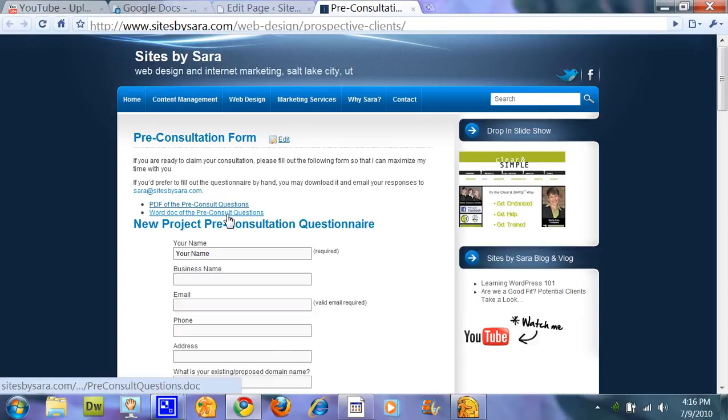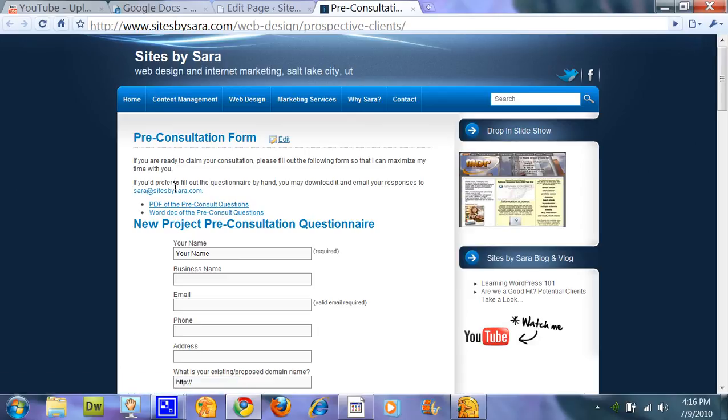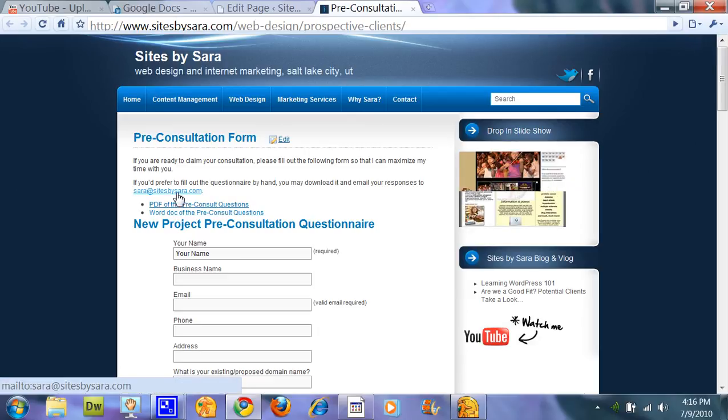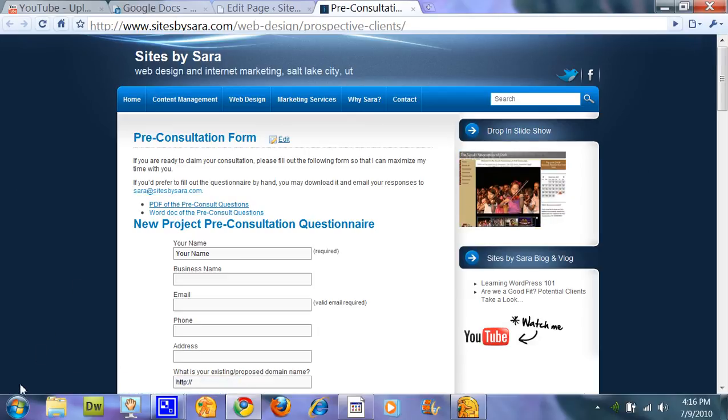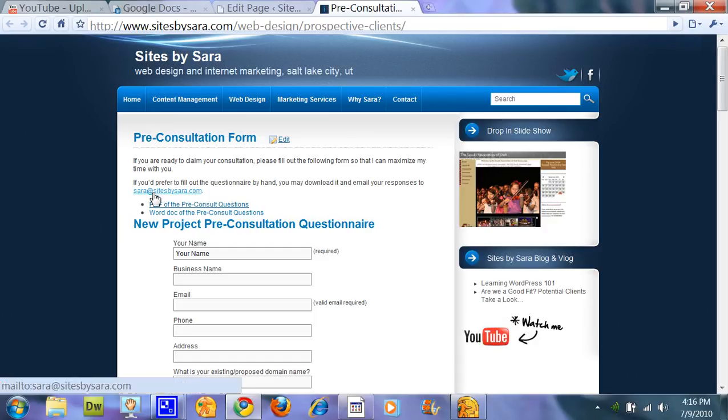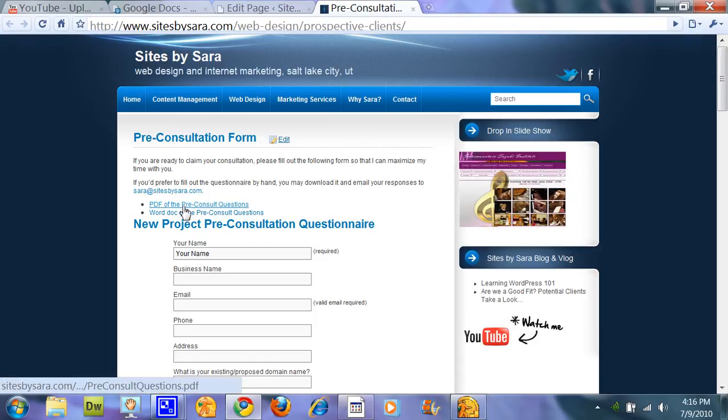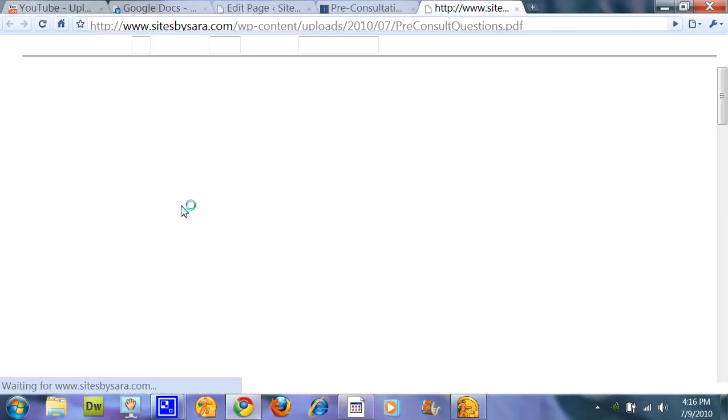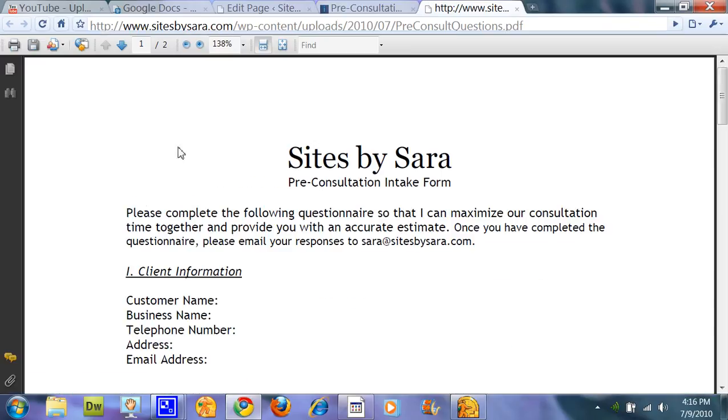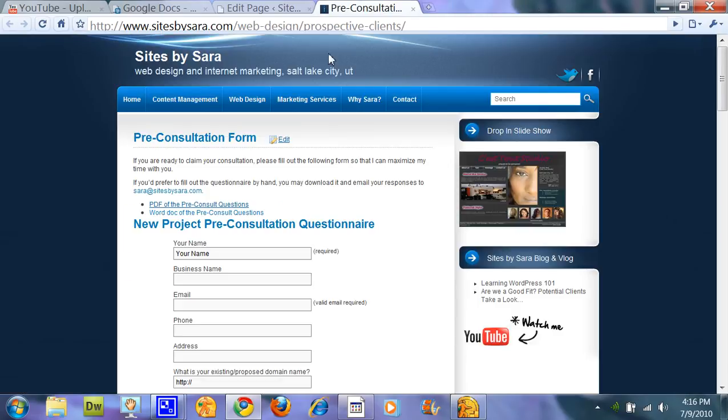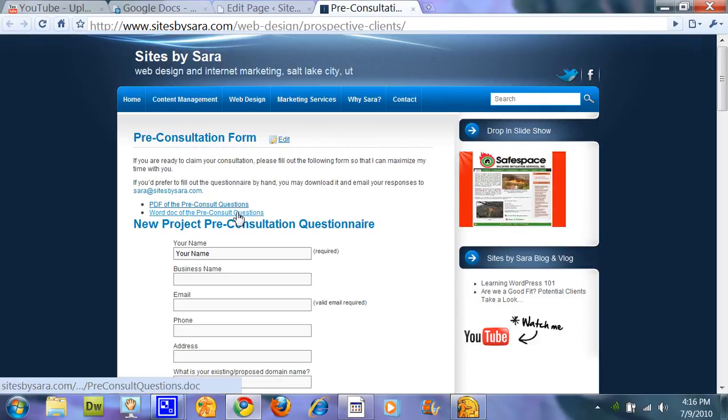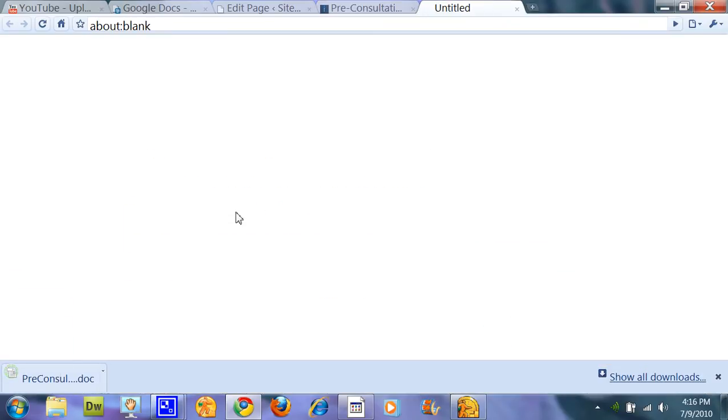And see that we have a couple of links here. When you mouse over it, it shows the email address where that's going to go. I can click on the PDF. You see that it opened a new window. So when I X out of it, it's still on the website. Click on the word doc. It downloads.